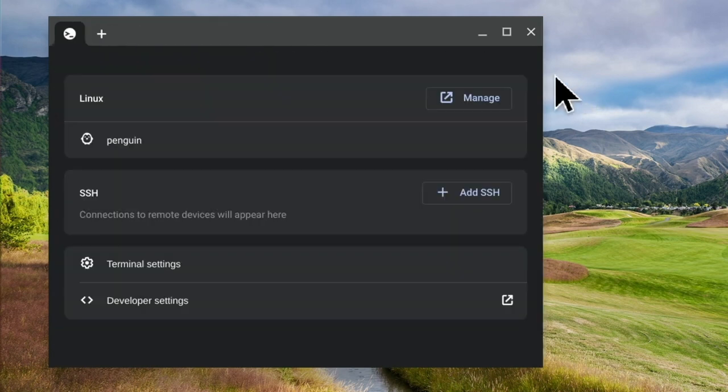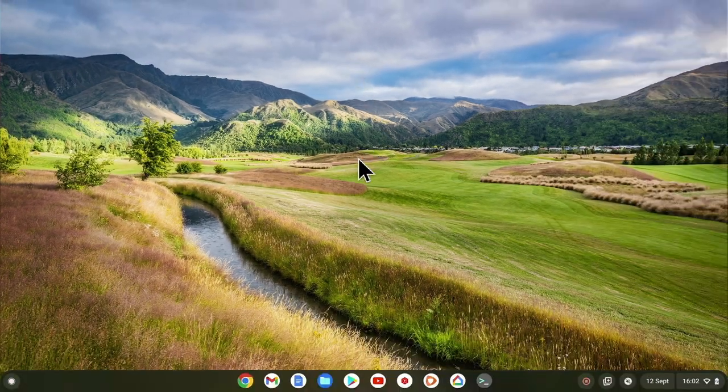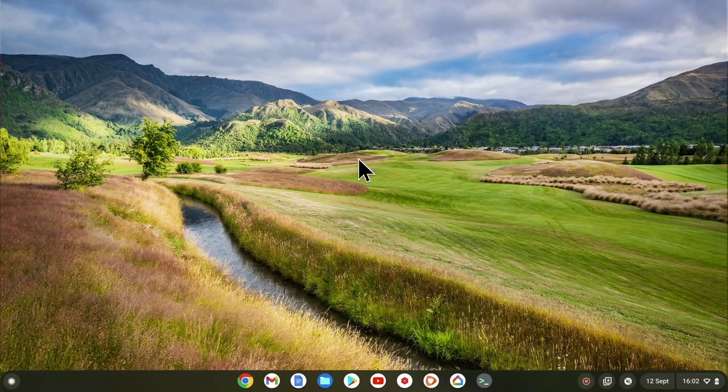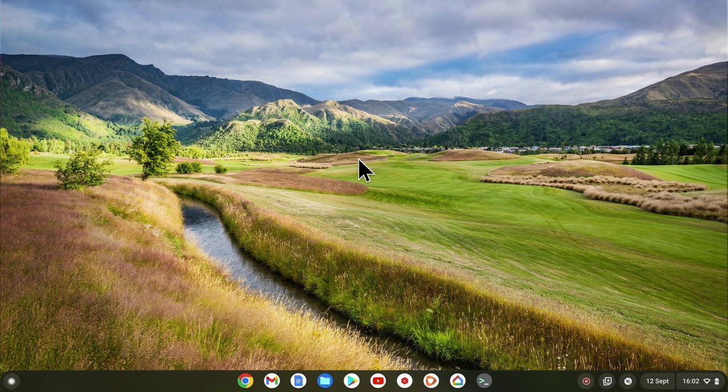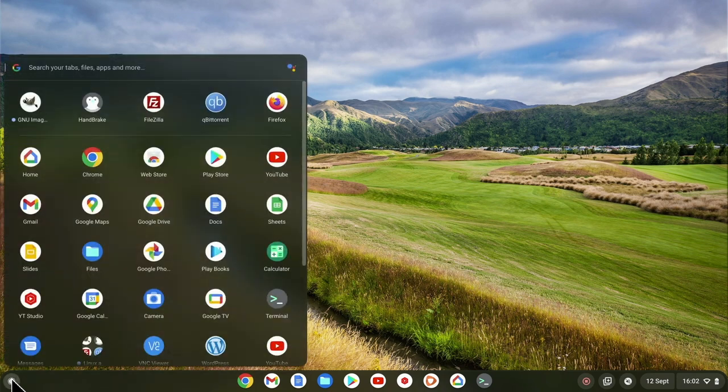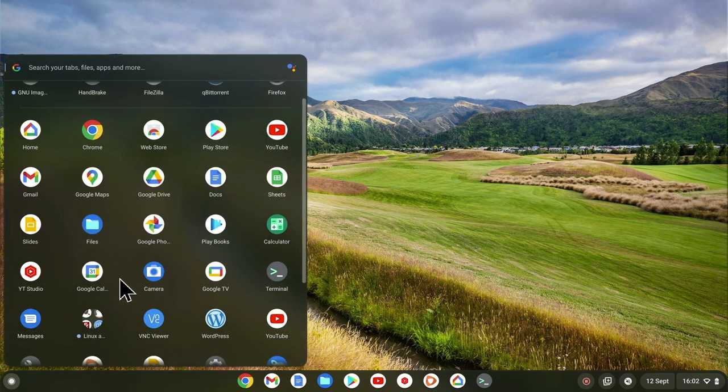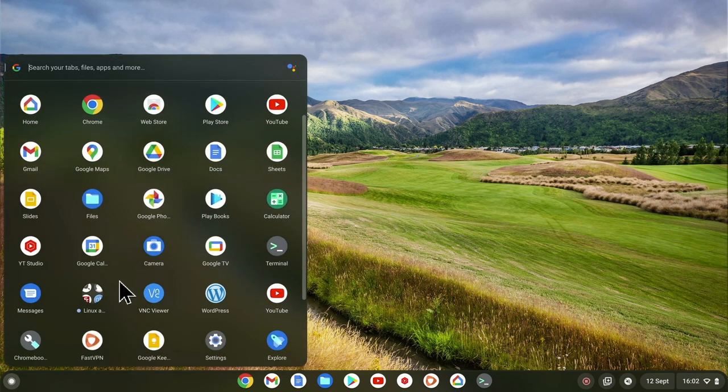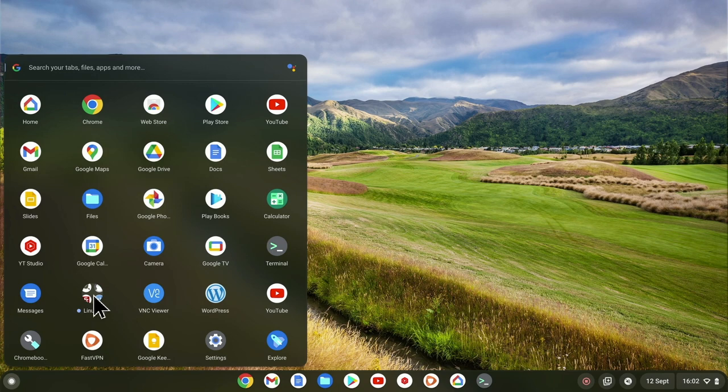We can also close the LDE menu and try and load GIMP. If we open the launcher and search for a folder called LinuxApps, within the LinuxApps folder we will find an icon for GIMP.